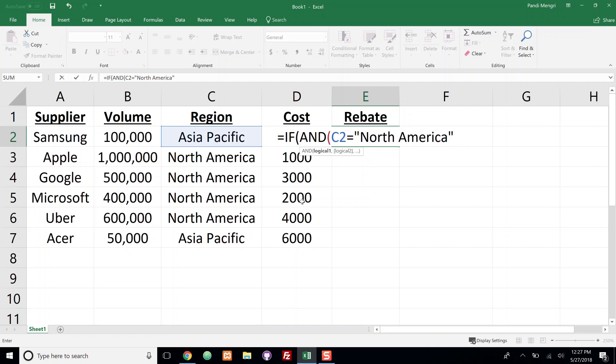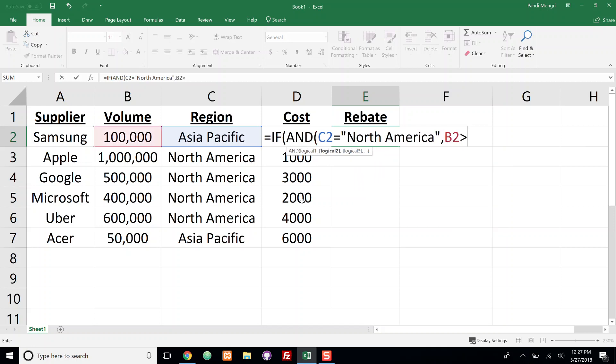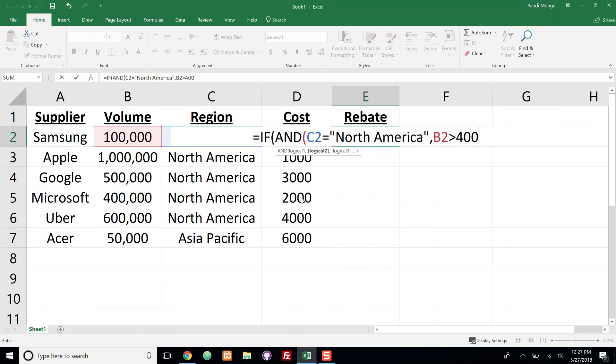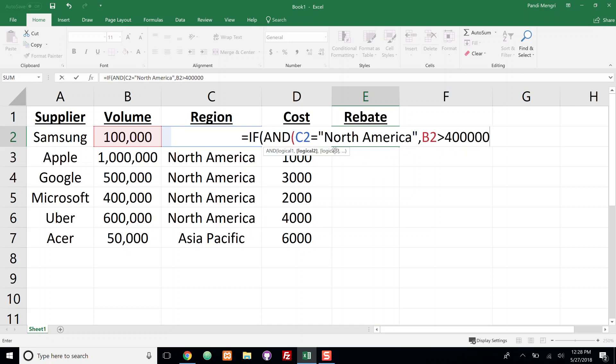But I also want to do another logical test. So I'm going to do a comma and I'm going to pass in if B2 happens to be greater than 400,000. I'm going to caution you here, when you're using numbers do not use a comma because if I were to use a comma right now it's as if I'm going into logical test 3 and I do not want to do that. So remove that comma and type in 400,000, and these are the only two things that I want to test for in this example.